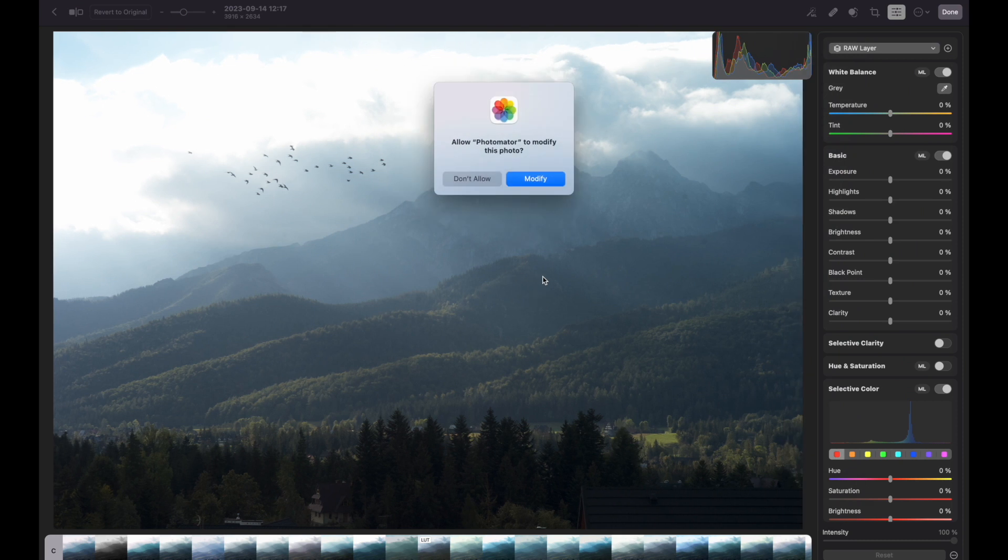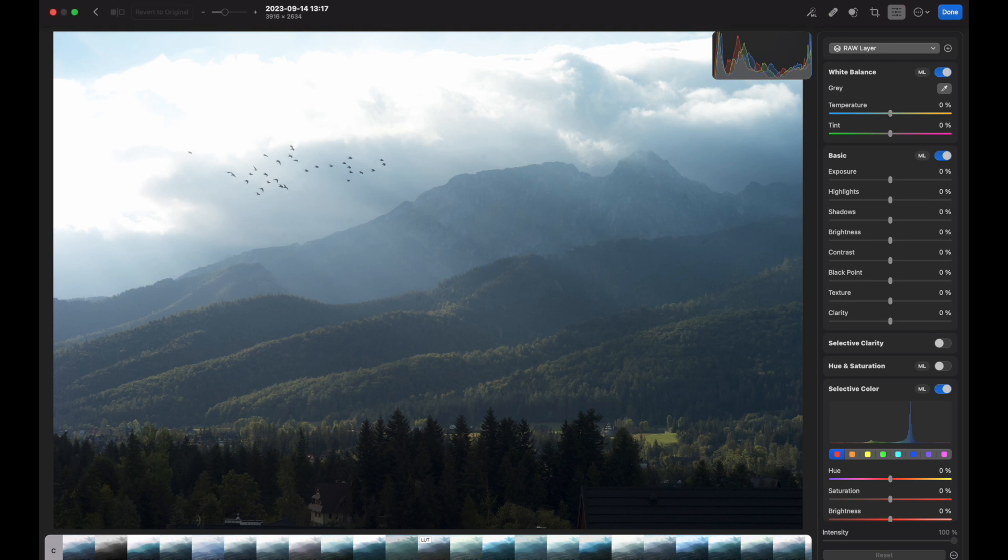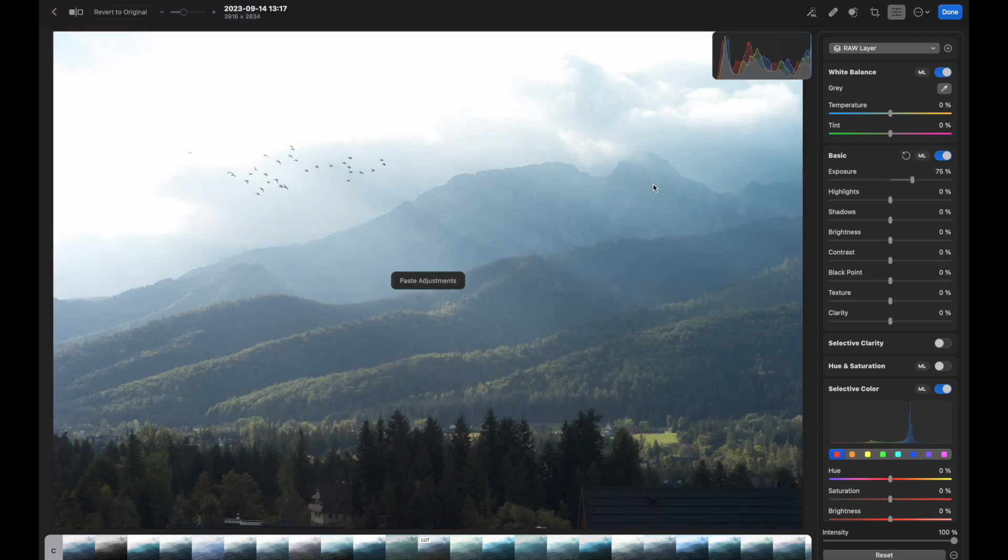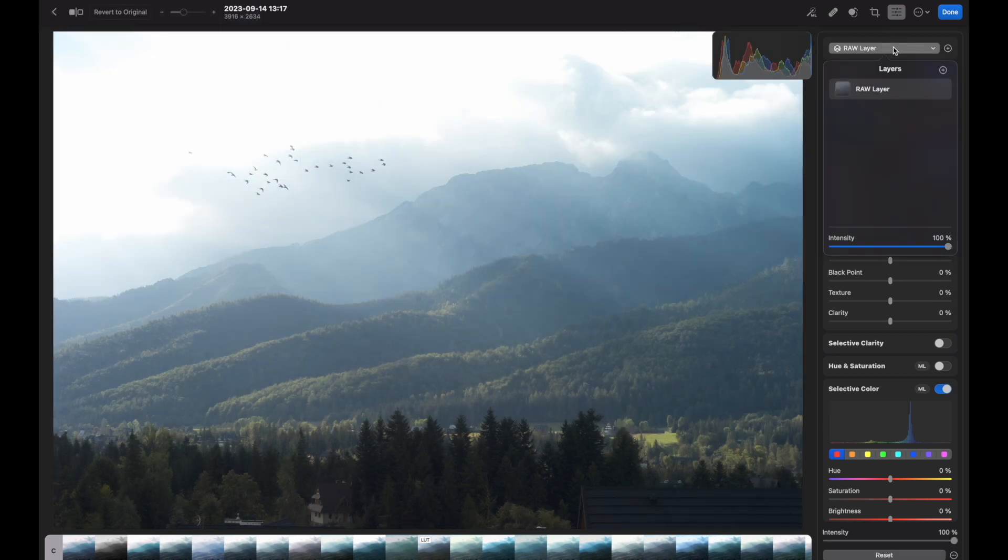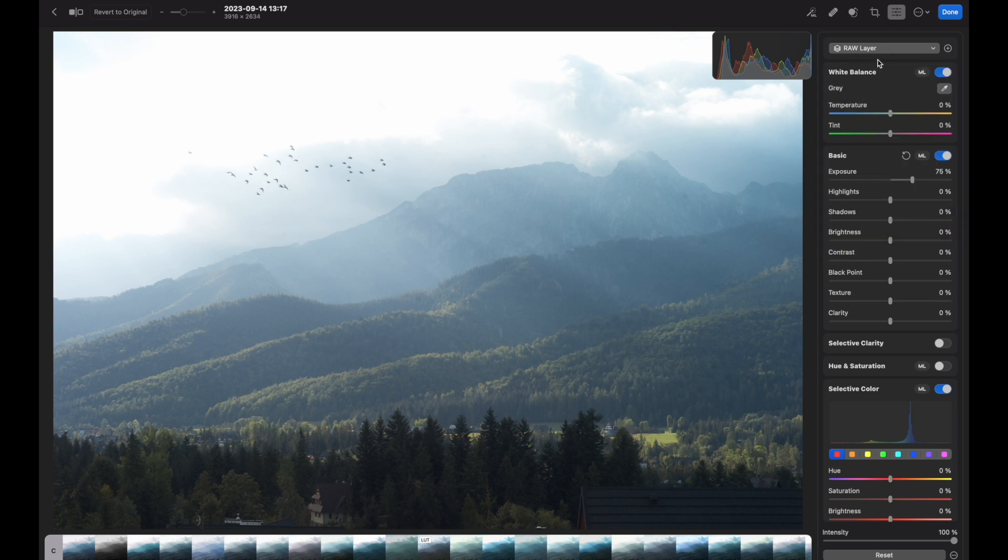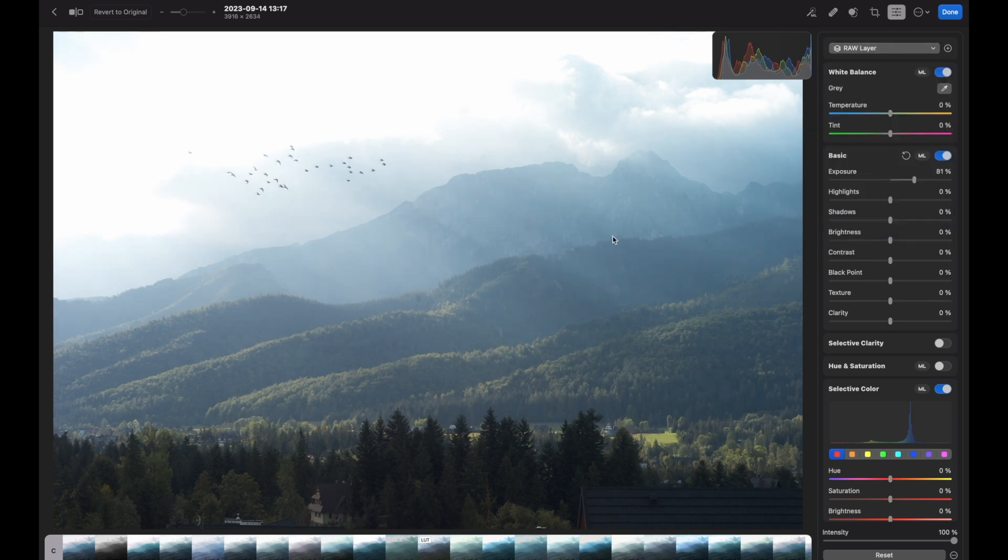So go to the next image. Again, press modify image pop-up window and then go to paste adjustments. It pastes only raw layer adjustments. It didn't bring a gradient mask here. Okay, you might say just click gradient mask, copy it again and paste it. Let's try to do this.